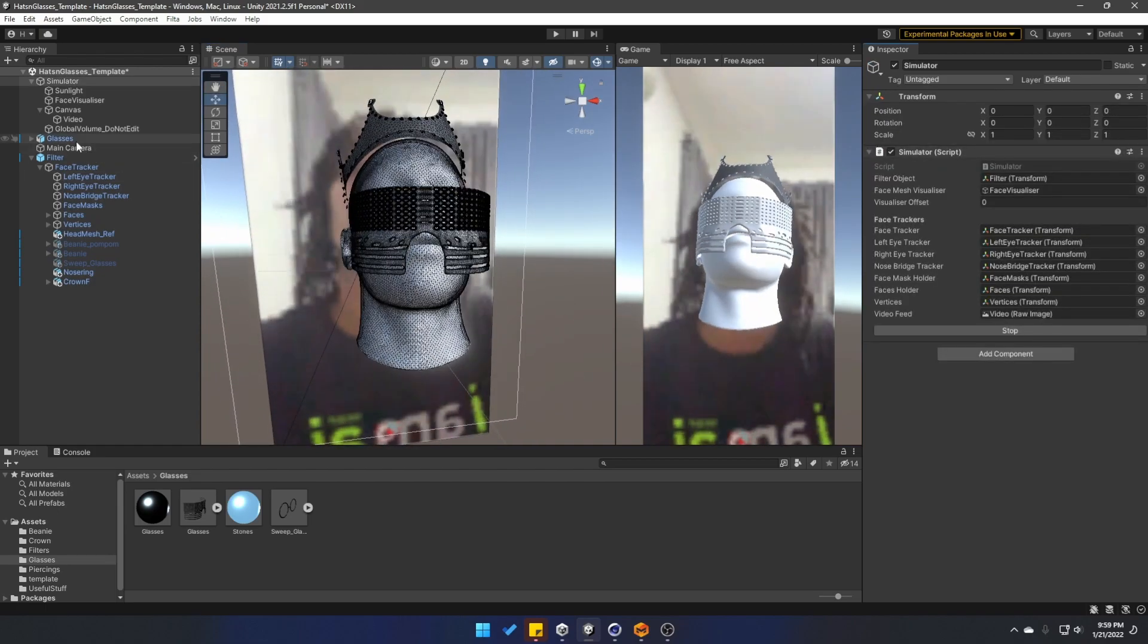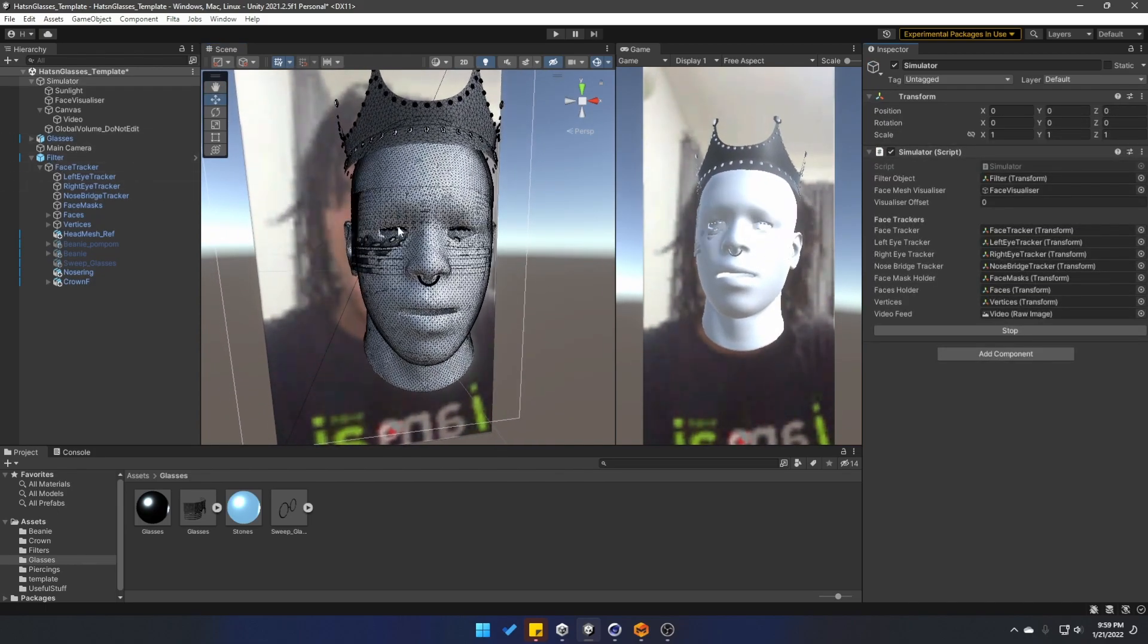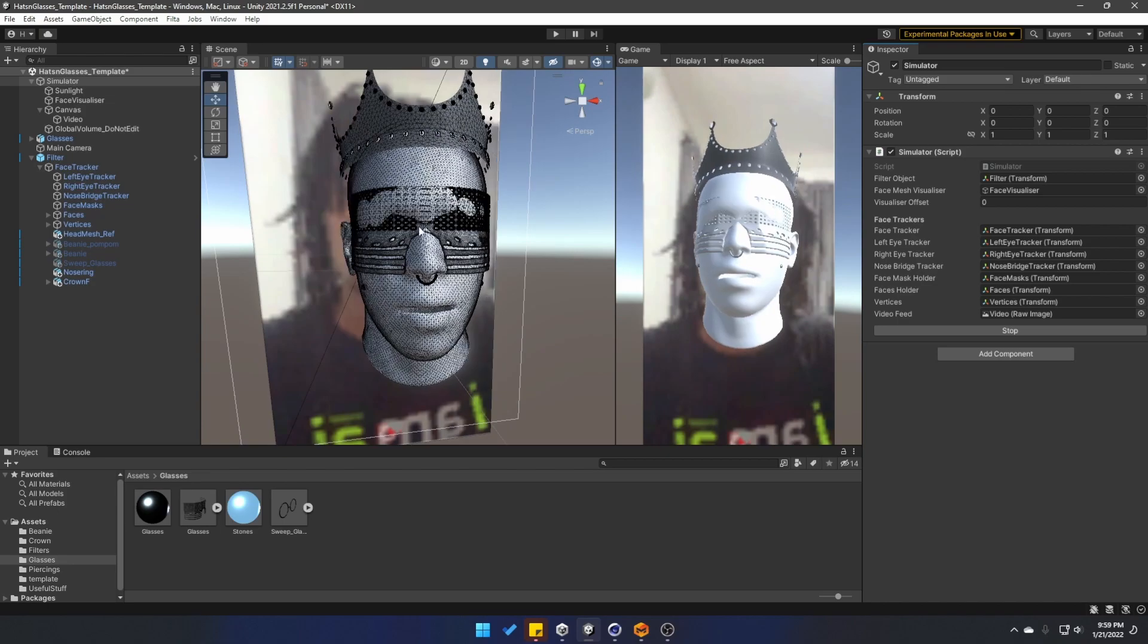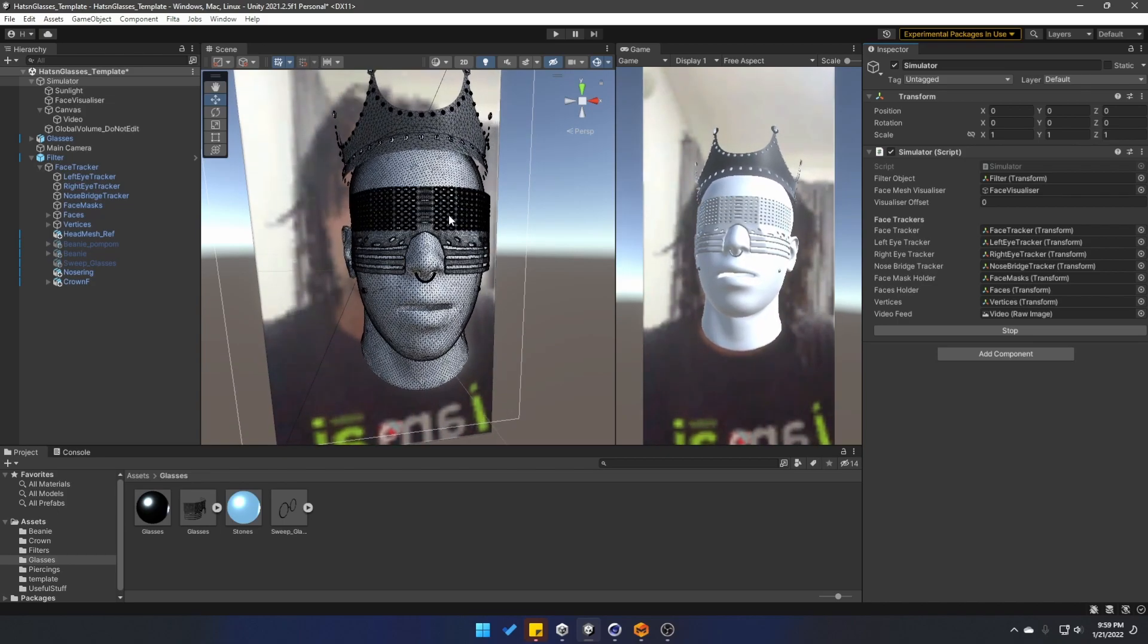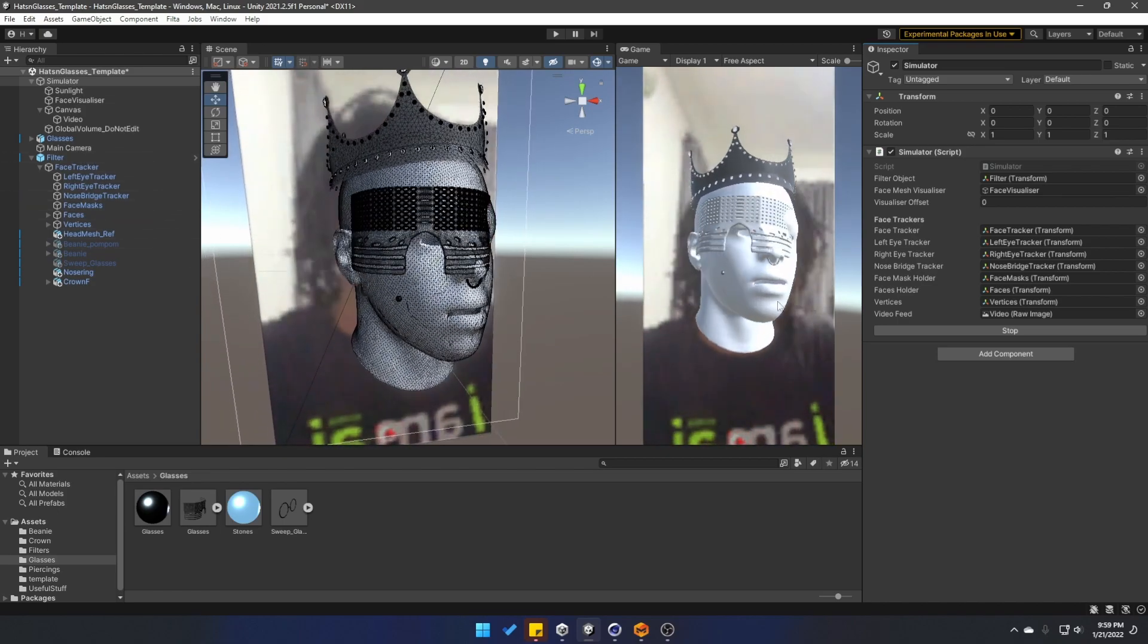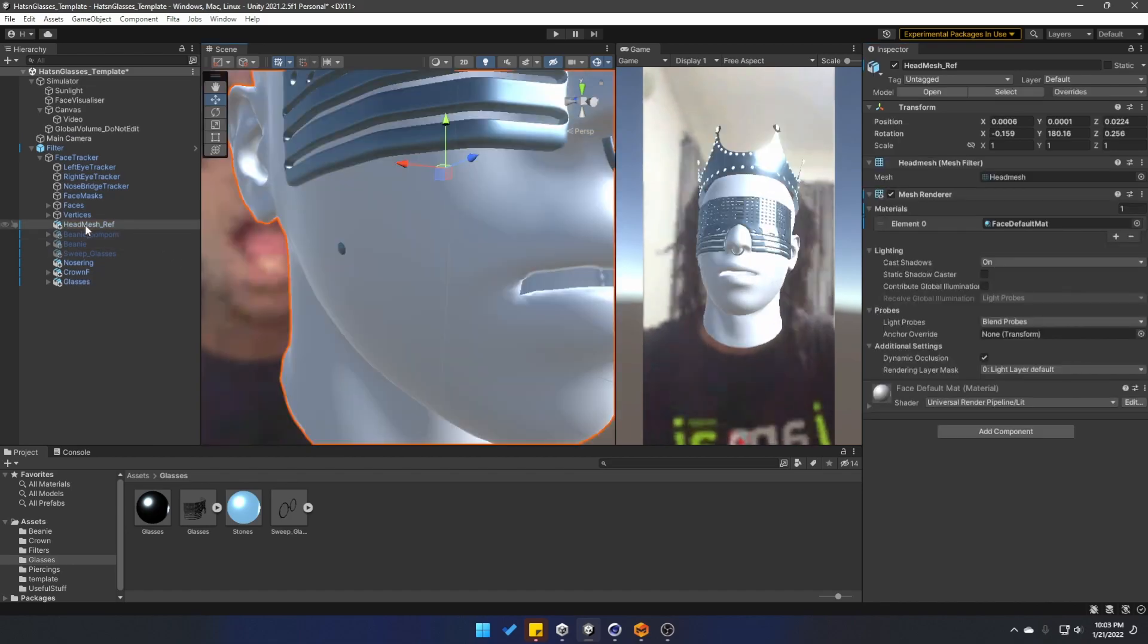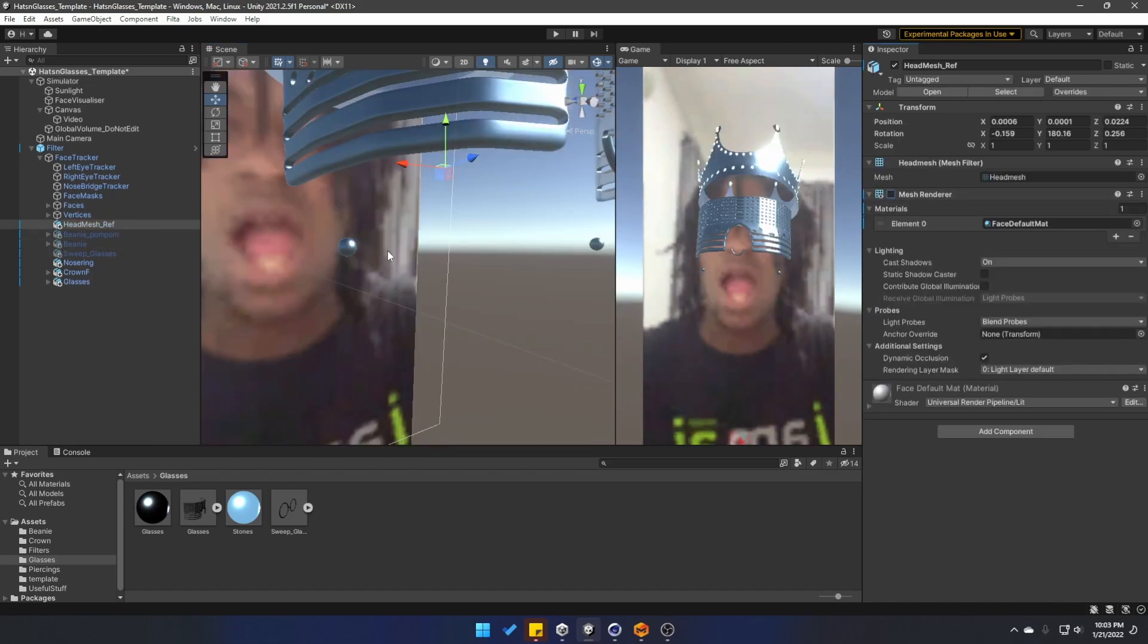I forgot to make the glasses a child of the filter, but this is just a good example of what it would look like if you do not parent them to the filter prefab. I will go into the head mesh model and deactivate the mesh reference for now.